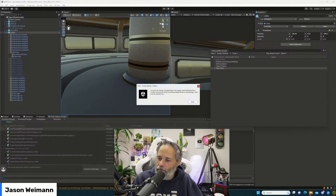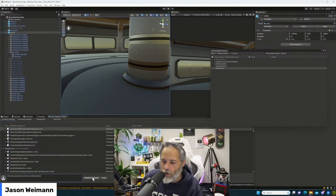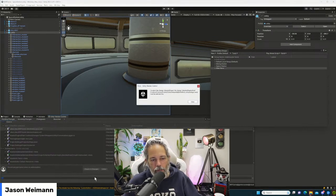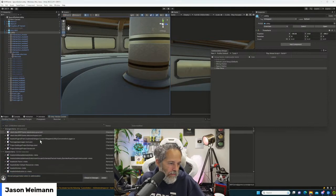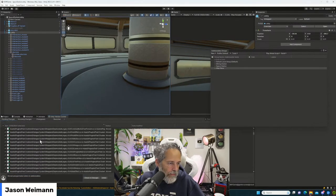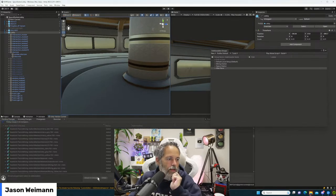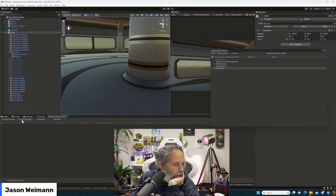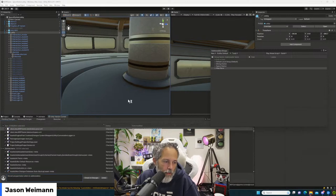Have I ever worked on a fighting game? Not professionally — I've made a couple for fun just playing around, but nothing like building a real Street Fighter type game. Let me open Plastic to check what happened with that check-in error.